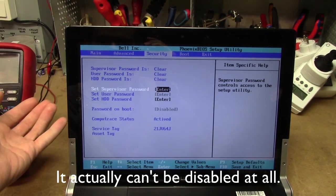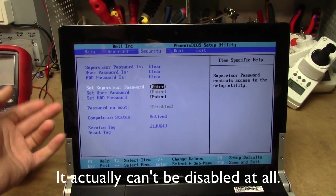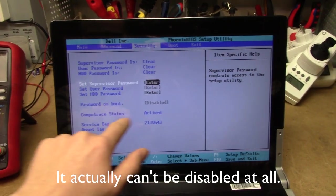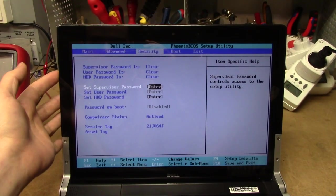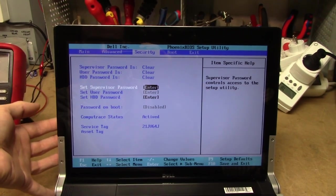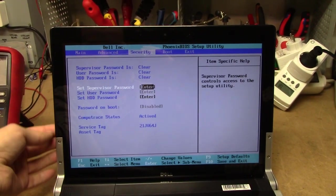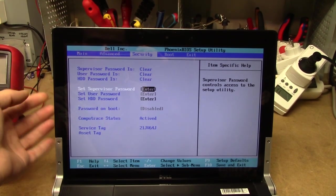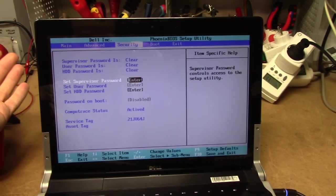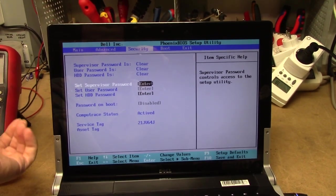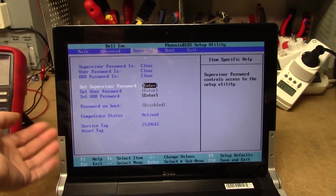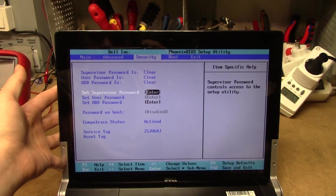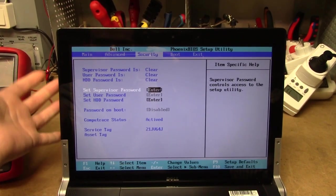And if you, like me, buy second hand computers or pick them out of the trash, and you have CompuTrace activated from factory, you are basically out of luck. And that even goes if you buy, you know, a second hand laptop from the original owner and they forget to call CompuTrace and have it disabled. They could just report it as stolen. And you could have a police knocking at your door without being any the wiser.